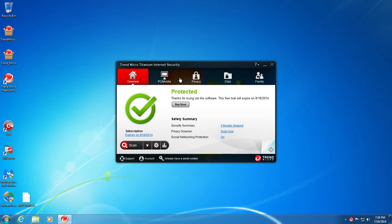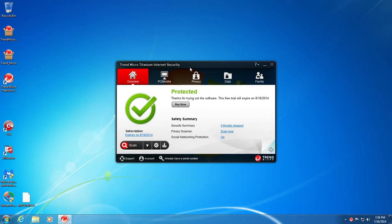Alright guys, so today we're going to be taking a look at Trend Micro Internet Security. This is version 7.